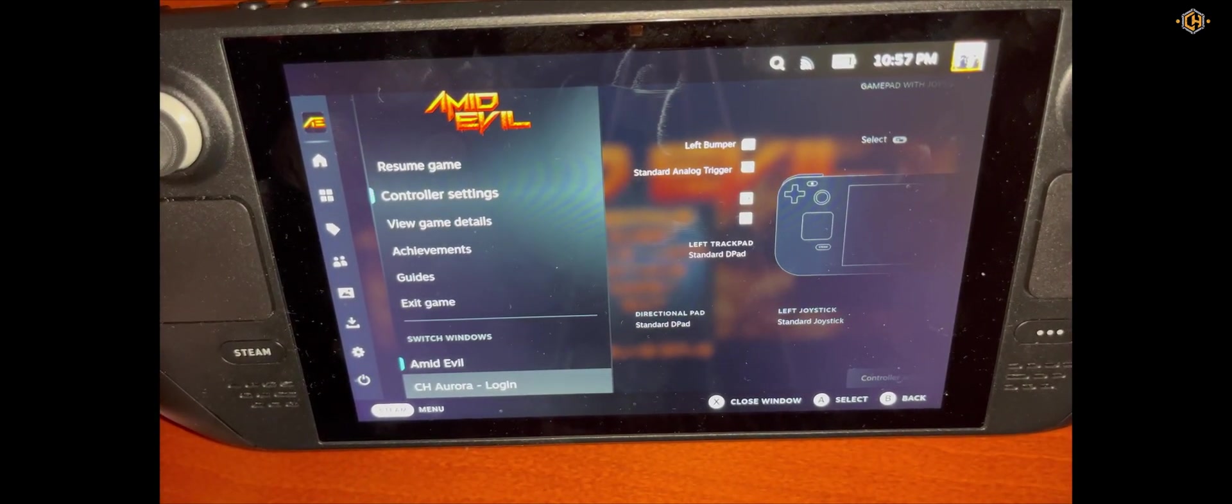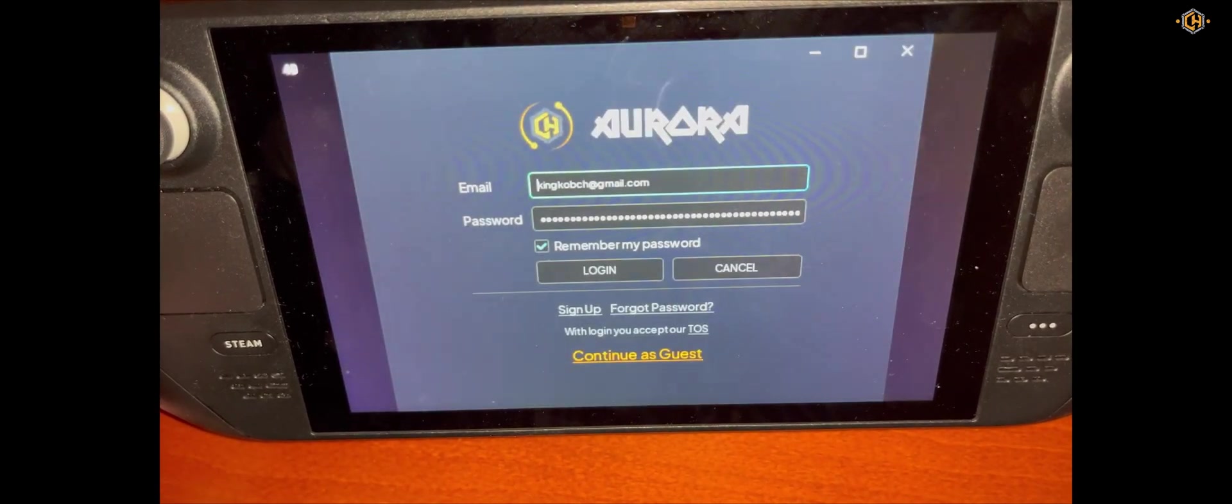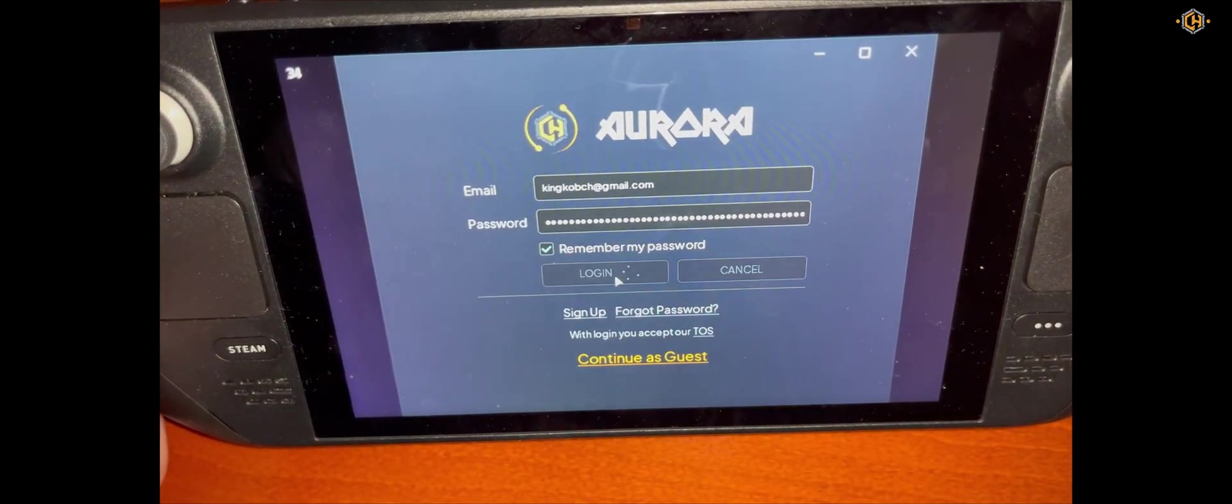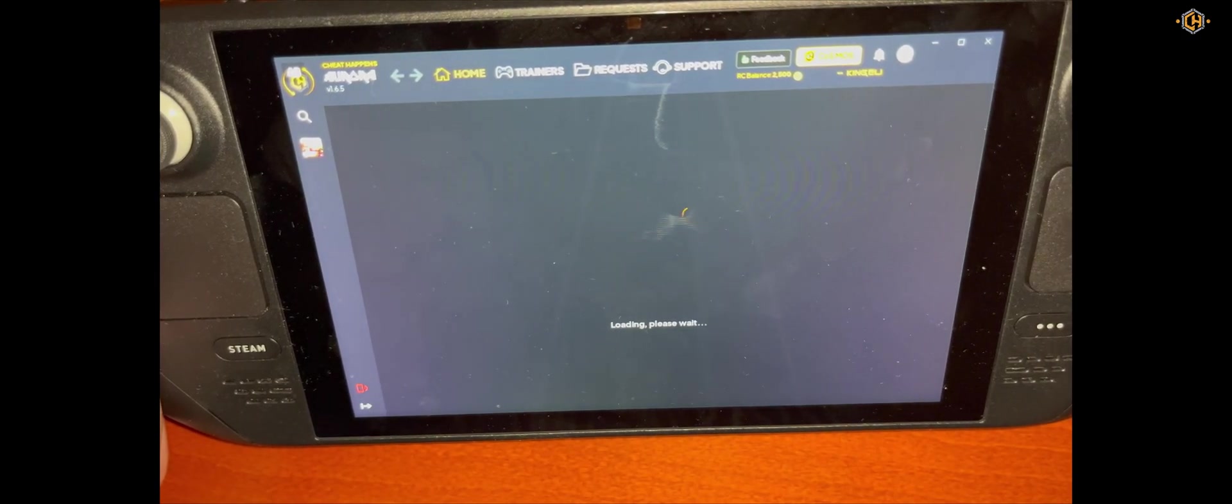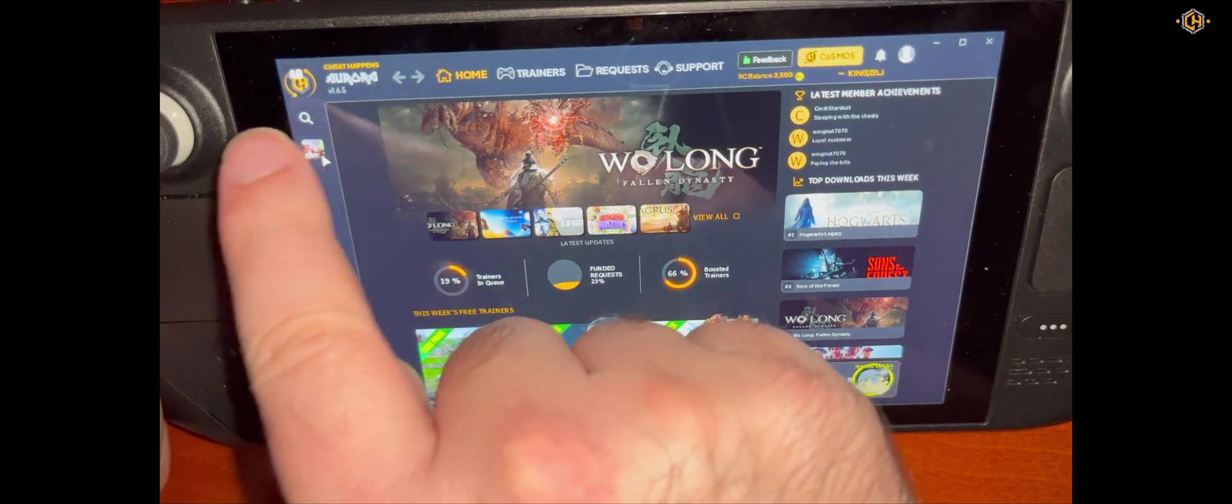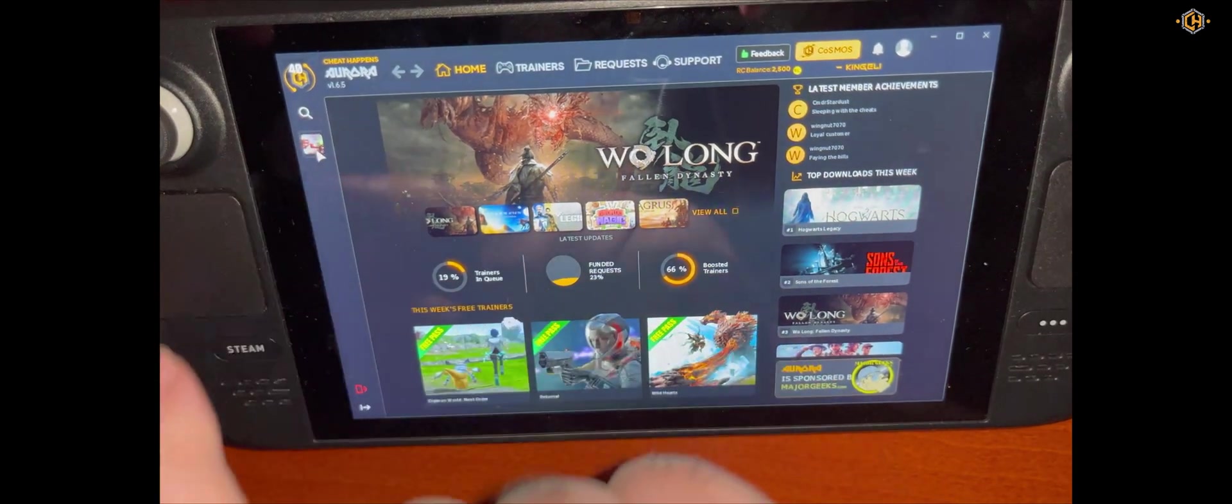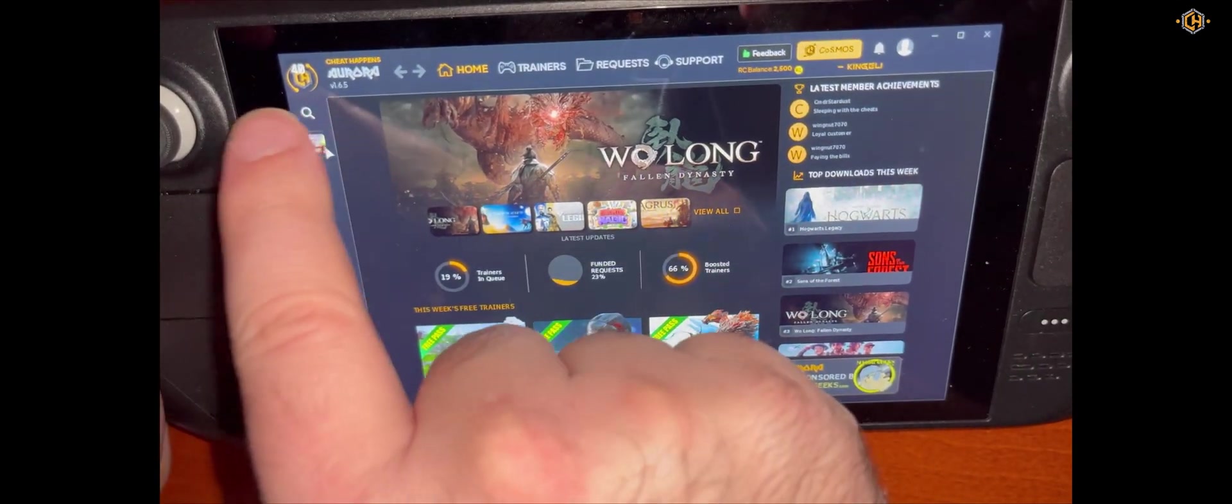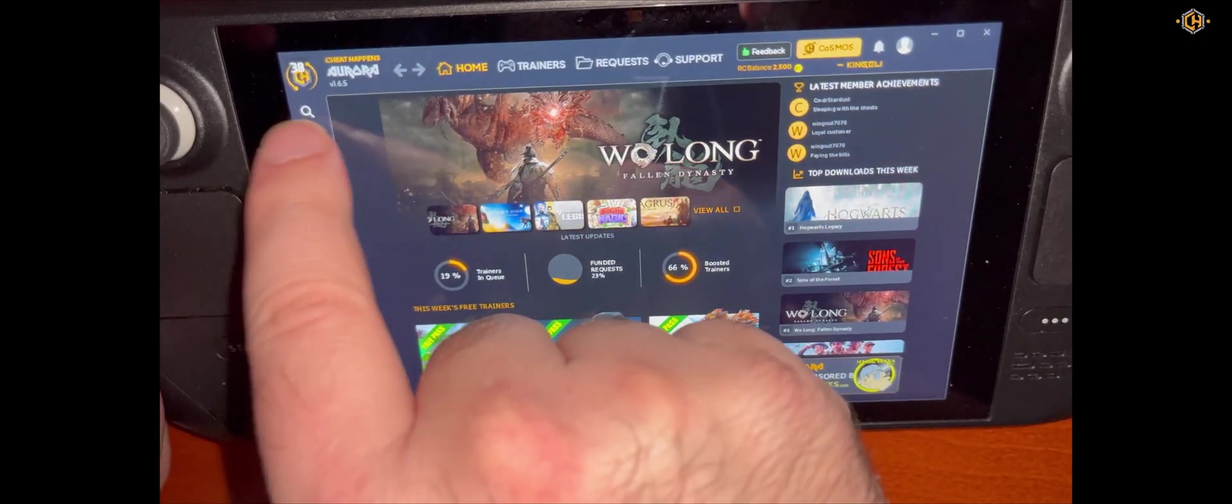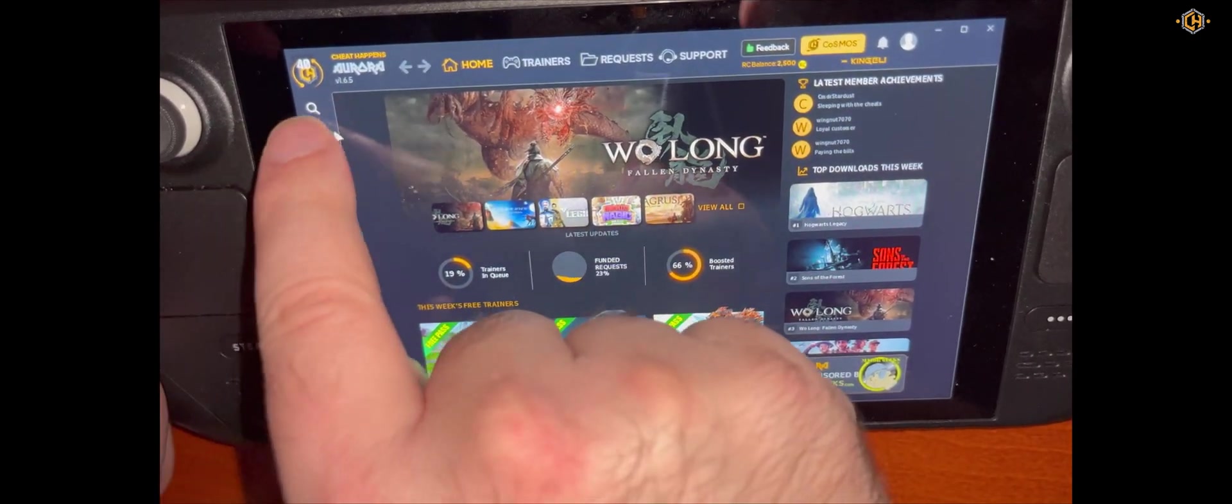Now we go and switch to CH Aurora. Click on Login because we remembered our password before. In this case I added the trainer to the favorites. Just double click it, tap it quickly to open it.